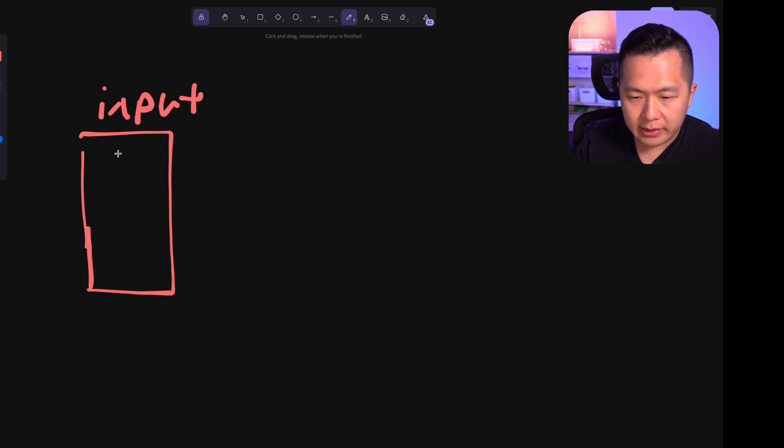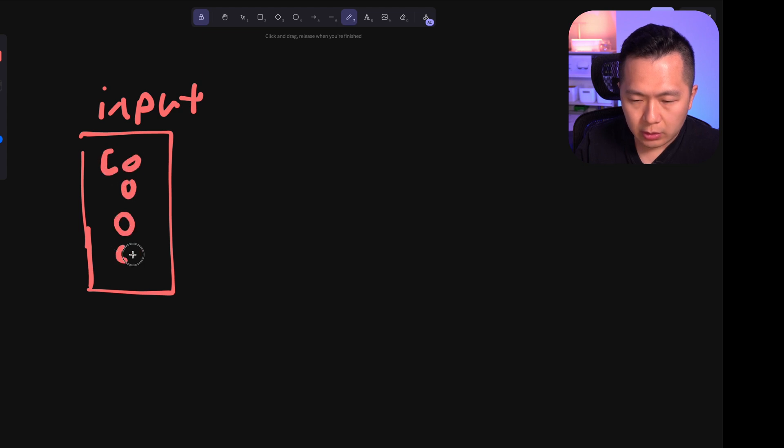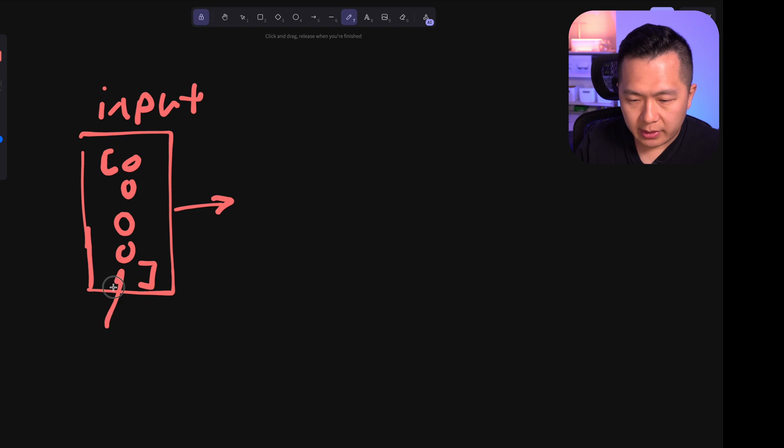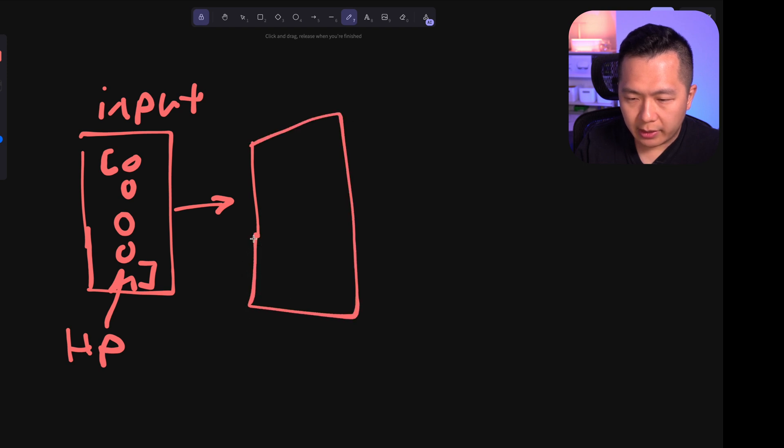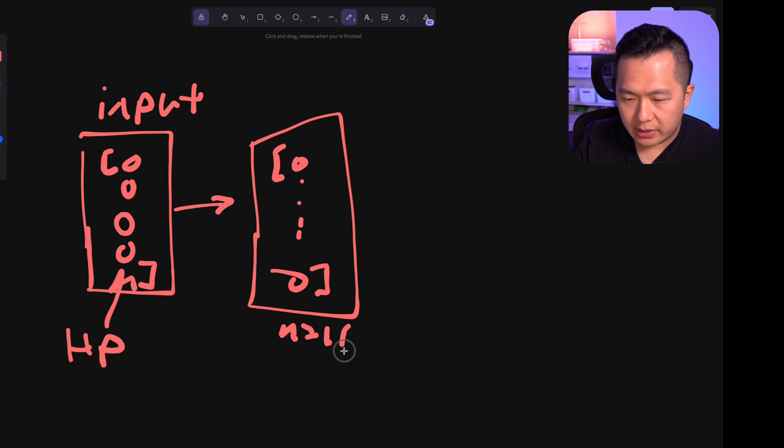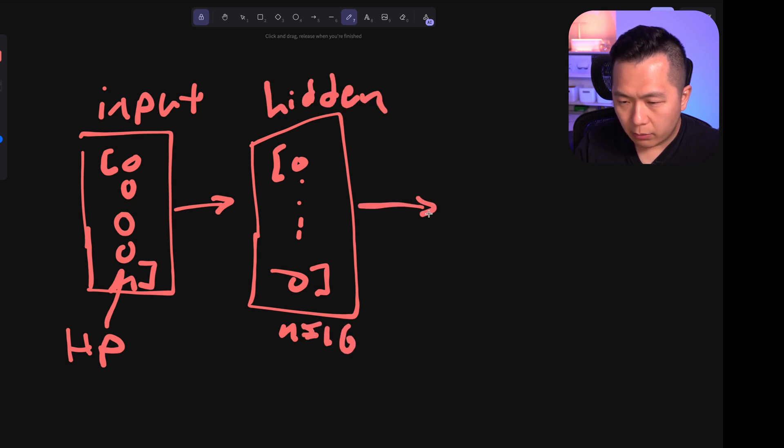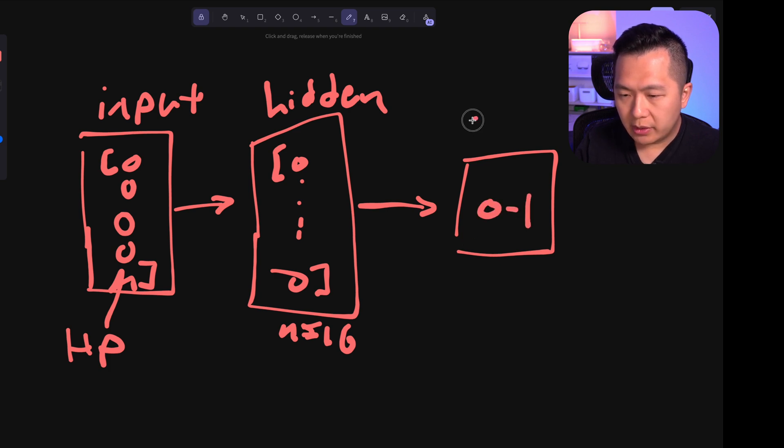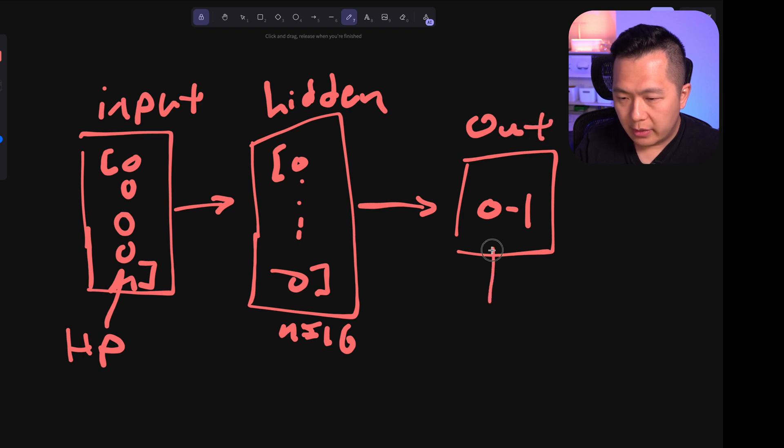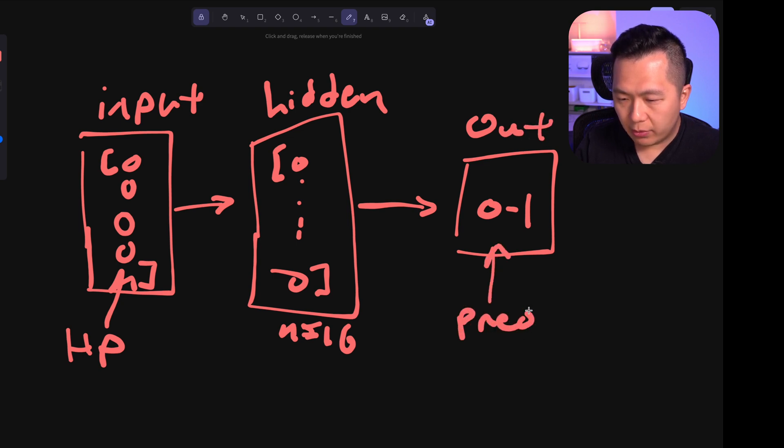Basically, we have something like this. We have our input layer. This only consists of our home planet vector, right? So this is home planet. Then what we're going to do is we're going to pipe it into a hidden layer, and this is going to be n equals to 16 that we've defined. Okay, then we're going to pipe it into a single output. The output is going to be zero to one. This is going to be our prediction value.